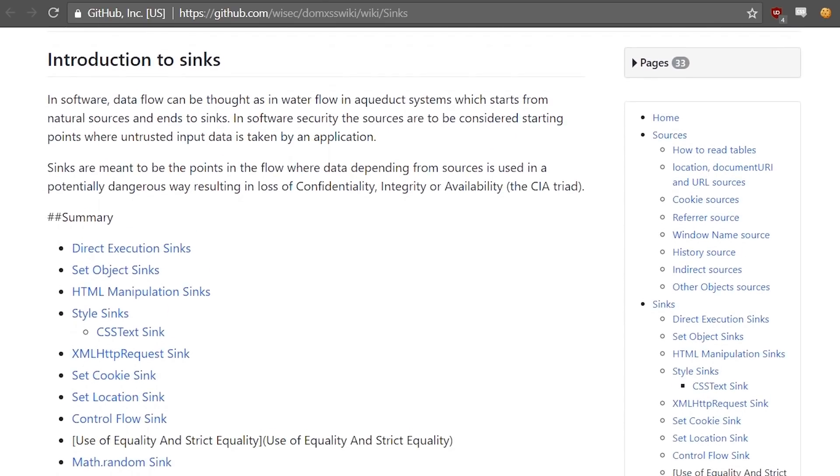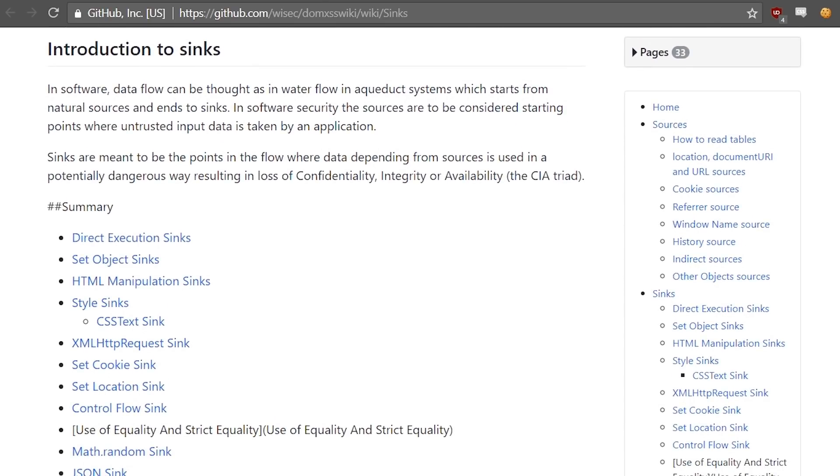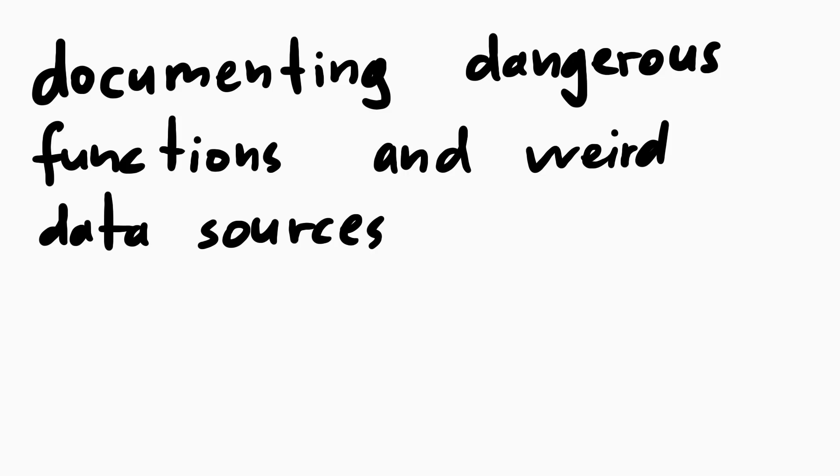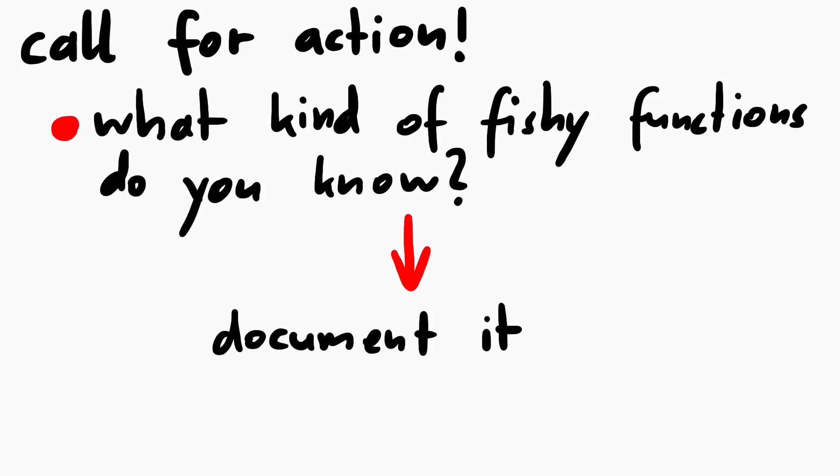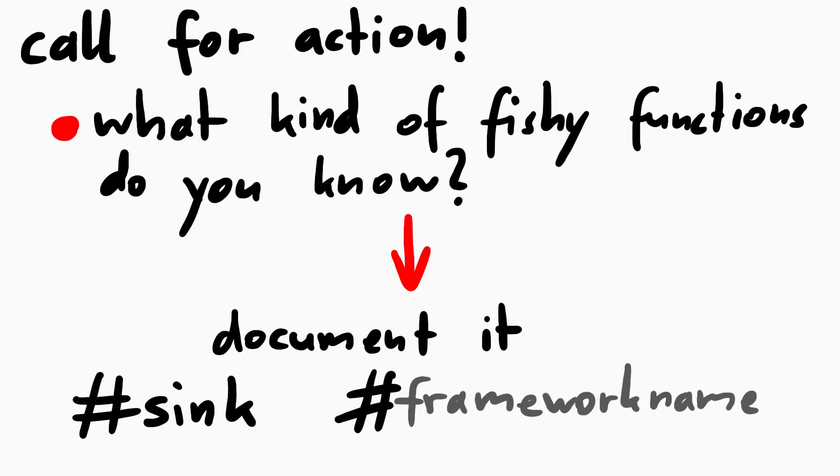I like this kind of sharing, and would love to see it being more adapted to other languages as well. Documenting dangerous functions, especially when they are more obscure, is a really helpful thing. So if you are a developer and you work with some kind of framework in any language, and you come across some functions that do something really fishy, can be easily misused, or are more powerful than people think, document it. Tweet about it with hashtag sink and hashtag the name of the framework, or write a blog or something. That is just basic everyday research that can be really really helpful.